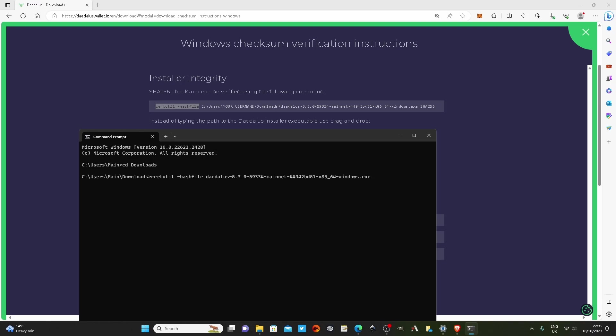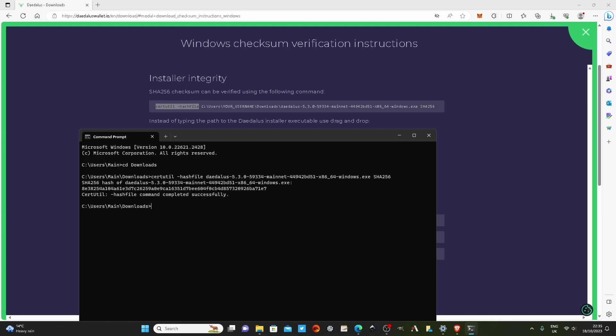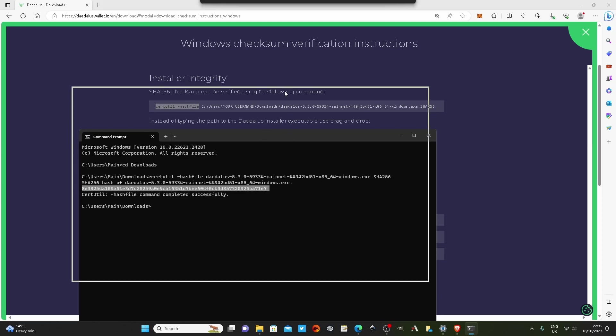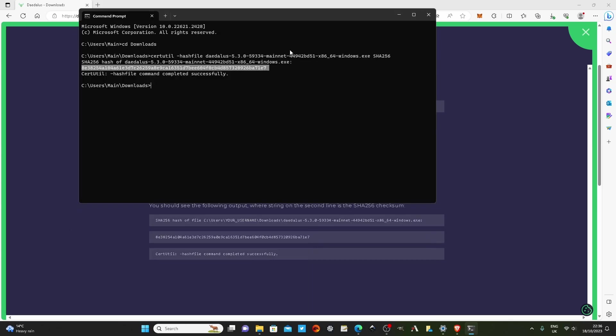Type space, type in s h a 2 5 6, and now we're going to click enter. Once it's run, it's going to give us this signature here, and we just want to compare that to the one that we hope it is going to match here.